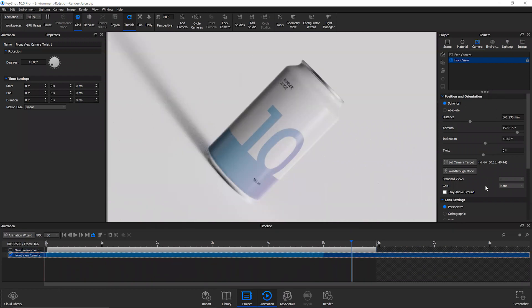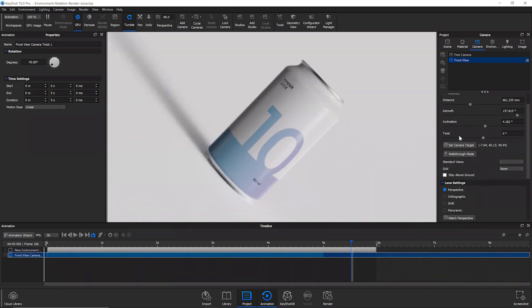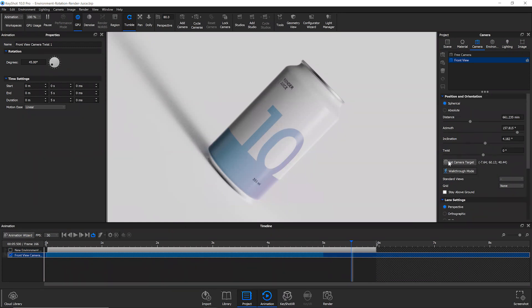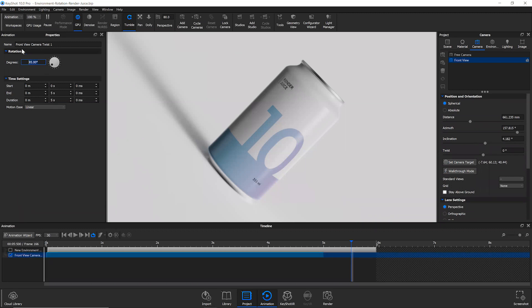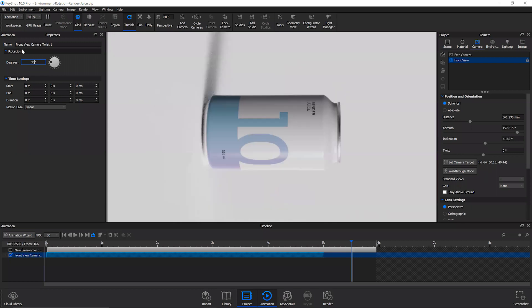You can already see kind of what's happening here. We're basically animating just this twist parameter, which you can find in the camera settings here. And truthfully, all you have to do is just add in your degrees of rotation, whatever that might be — maybe it's 90, maybe it's 360.